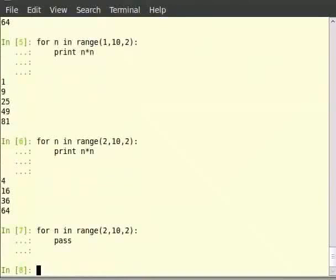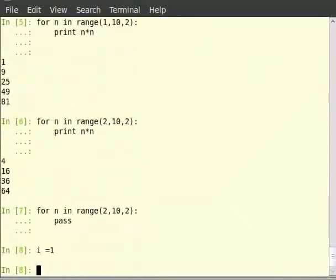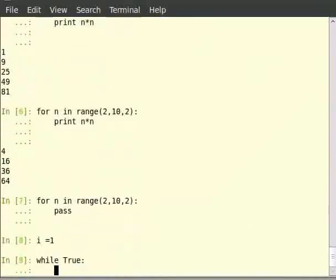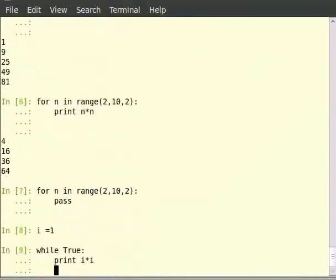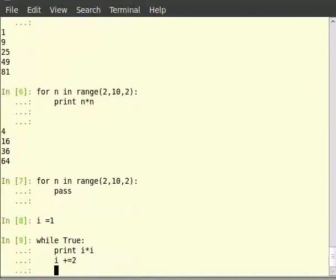Break is used to break out of the innermost loop. The while loop to print the squares of all odd numbers below 10 can be modified using break statement as follows. Type i equals 1, while true colon, print i multiplied by i, i plus equals 2, if i is less than 10 colon, the next step is break.